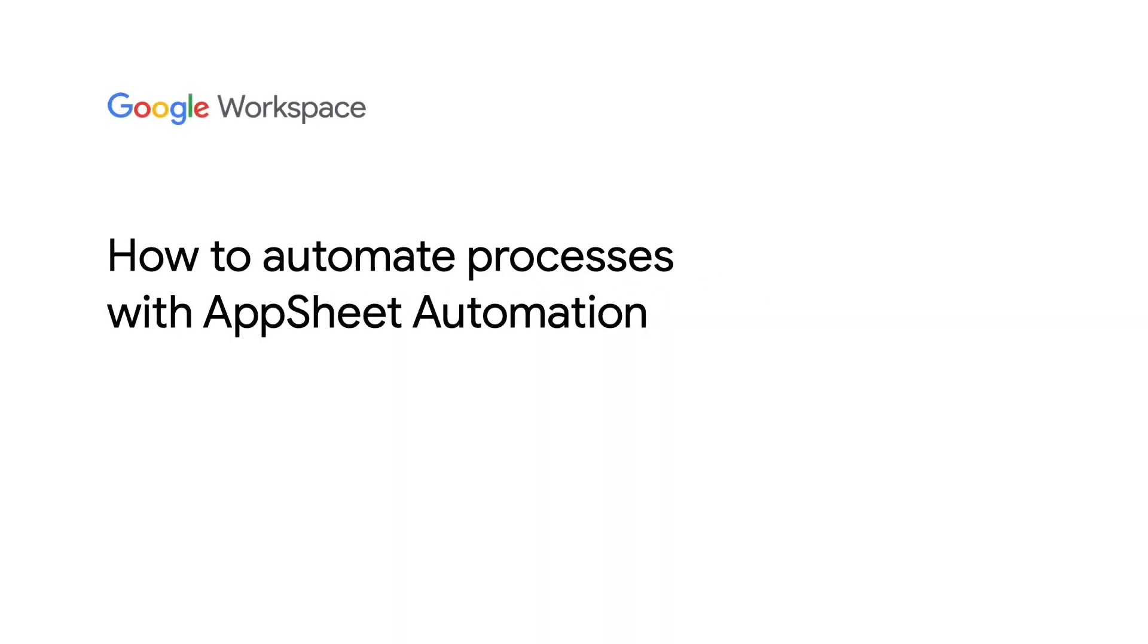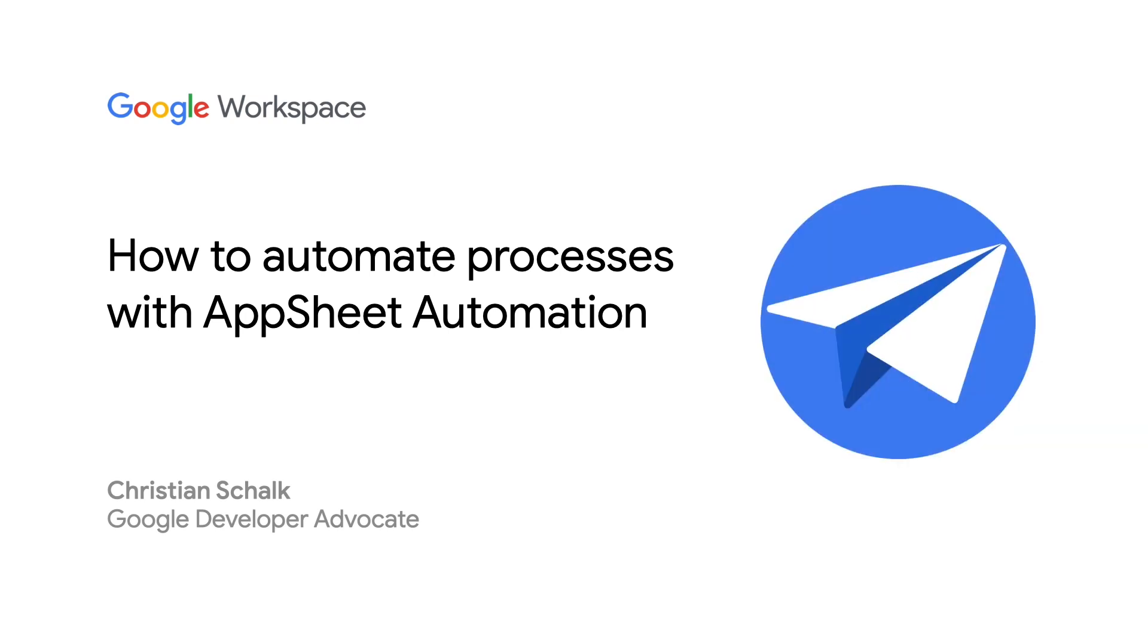Hello, and welcome to the Building with AppSheet series, where I discuss and demonstrate how to build applications with AppSheet and Google technologies. I'm Christian Schalk, a Google Developer Advocate, and in this episode, we'll introduce AppSheet automation.